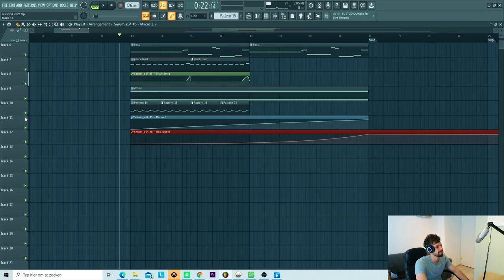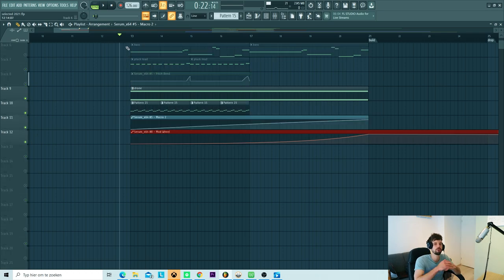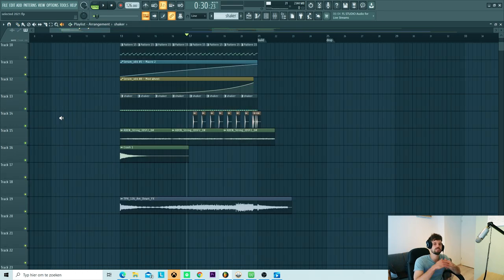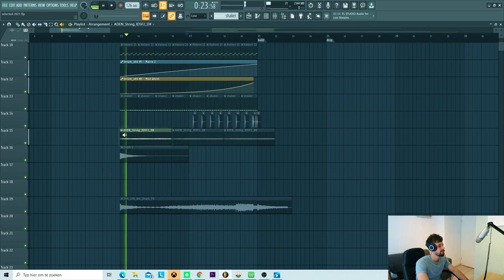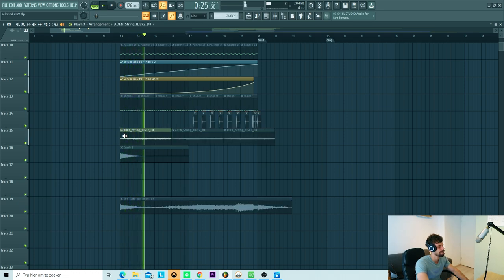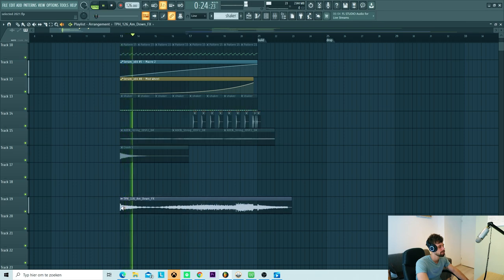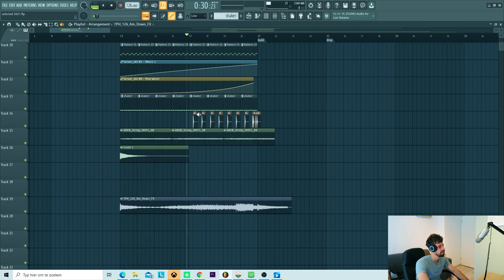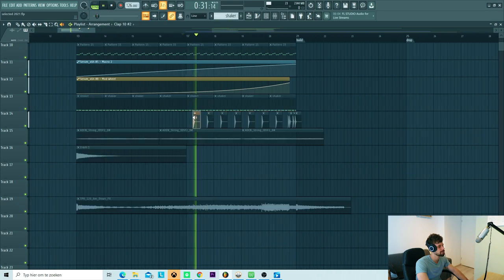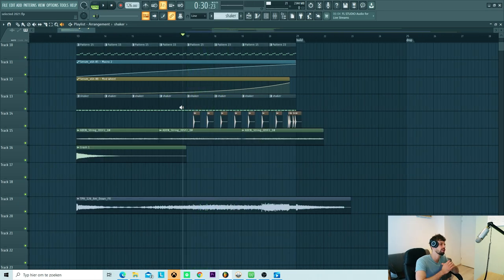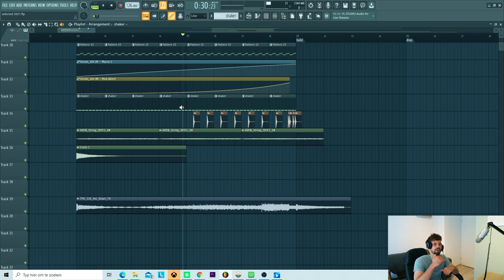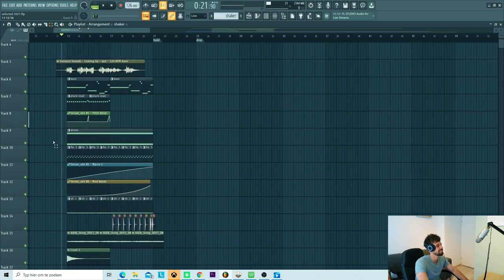Besides that, those sounds have automations to it as well. Just to create some more movement in the breakdown. So to finish off the breakdown, we added some more FX and misc to it. Just to fill it up. That gets the string sounds, the crash, some more FX downlifters, and these drum sounds. But we'll cover the drum sounds later on. So all together the breakdown sounds like this.